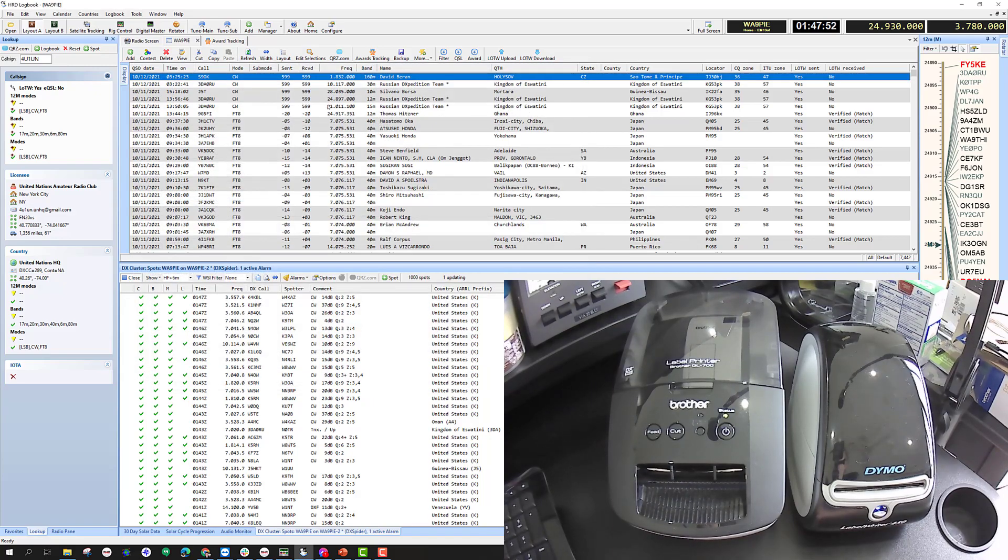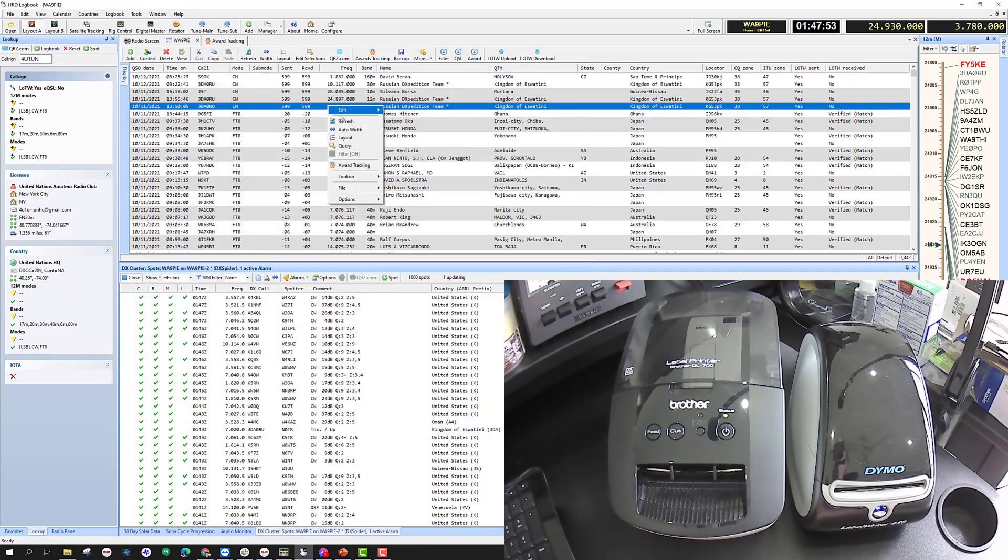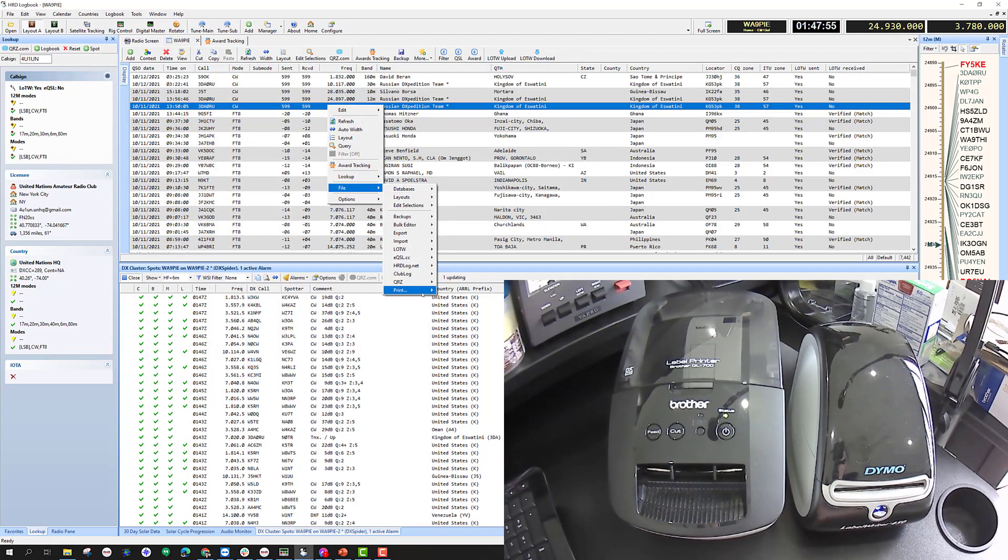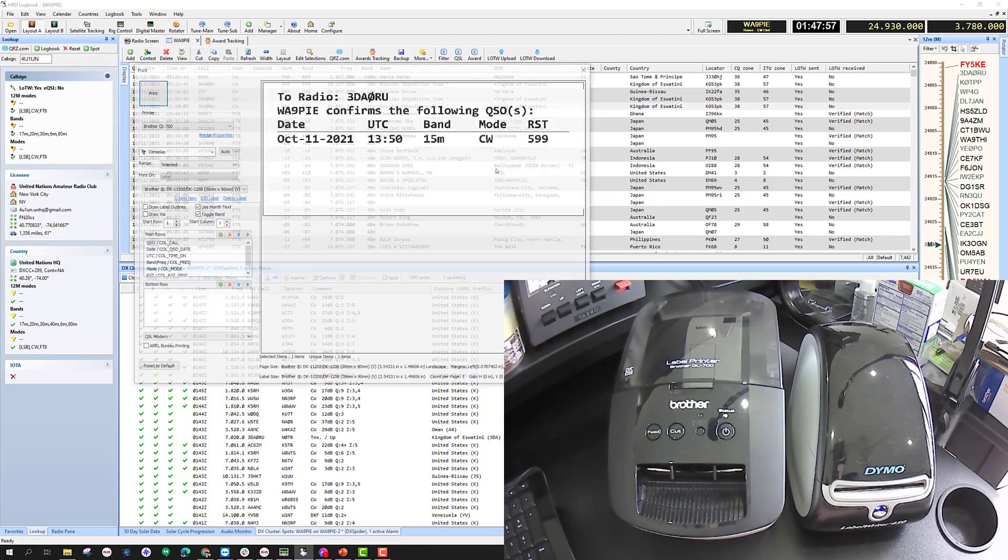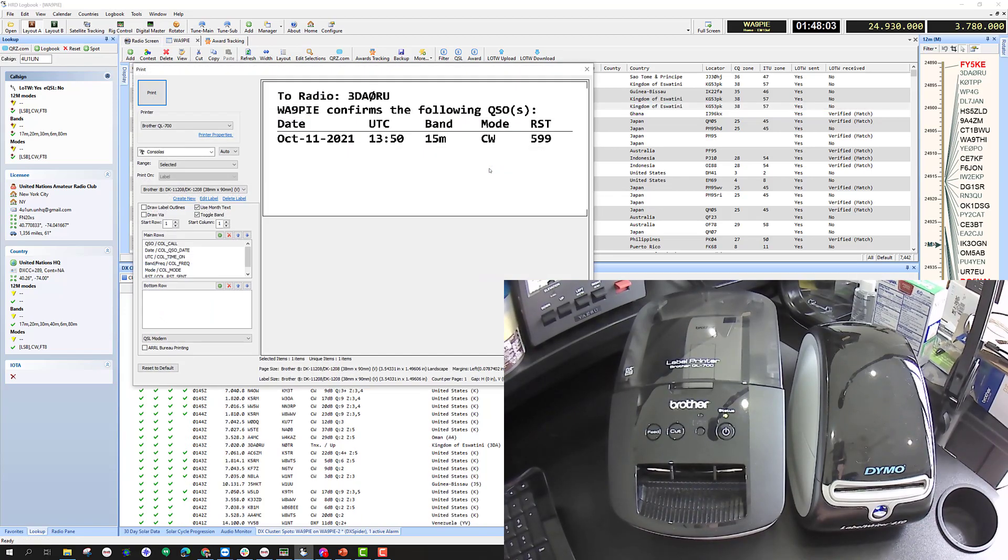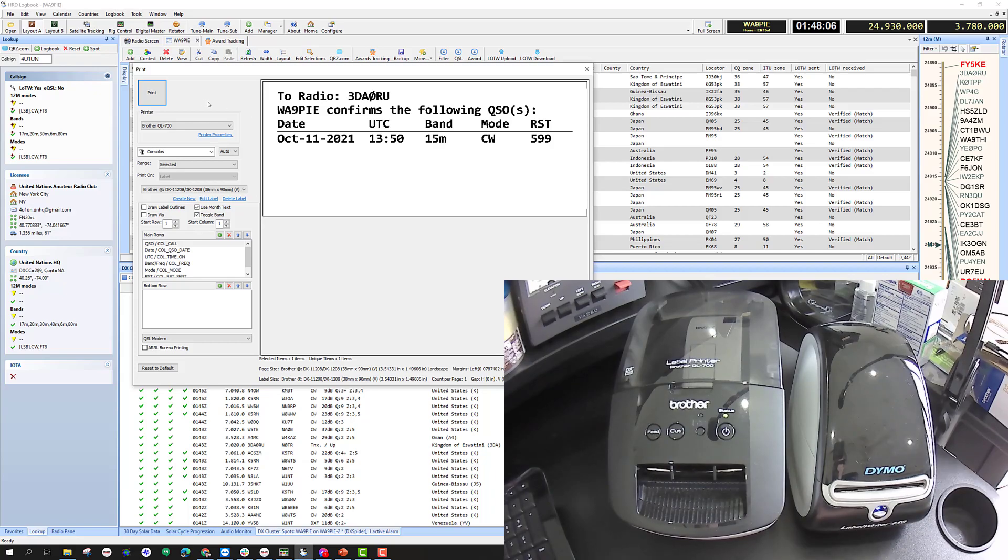There we go, that one printed, so that's good. I'm going to close it out and print again, maybe this one.